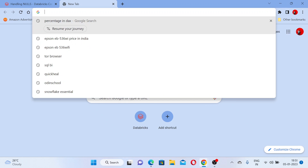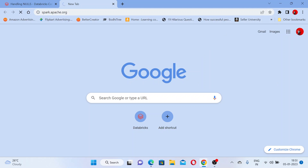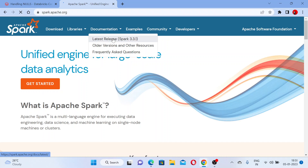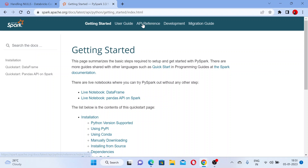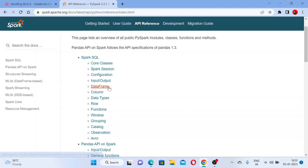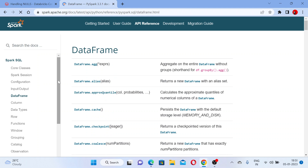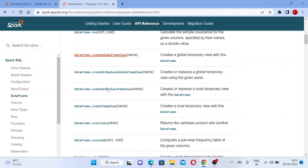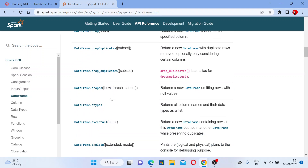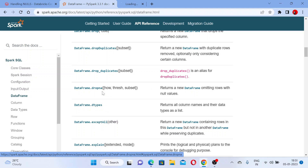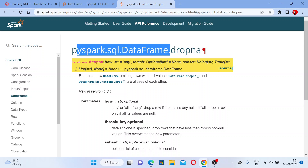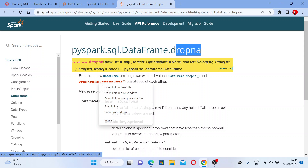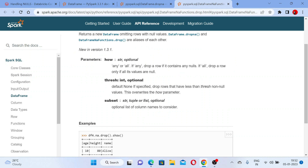Let me show you this function first. For that let me go to spark.apache.org documentation and go to the latest release. Let's go to the programming guides, go on Python on Spark, and then go to the API reference. Here we are going to see some NA functions. Let me go inside this DataFrame — here we have some NA functions. This comes under the NA functions and it is a part of PySpark SQL DataFrame dropna.